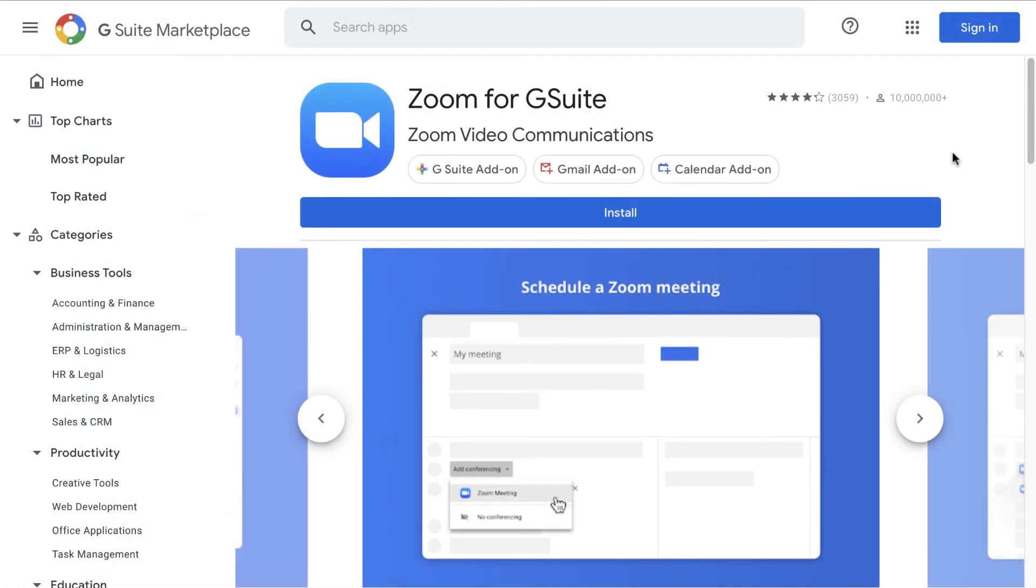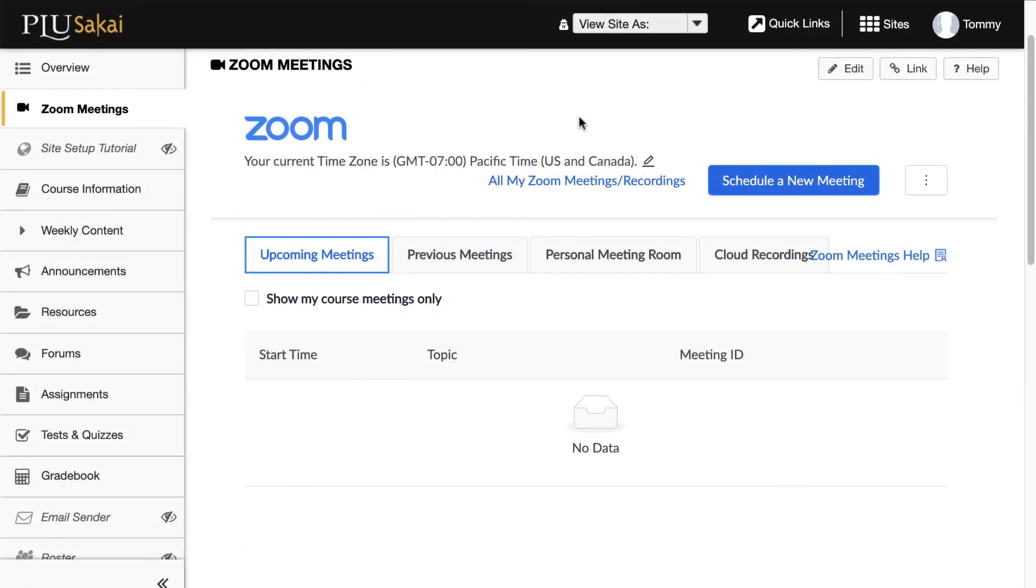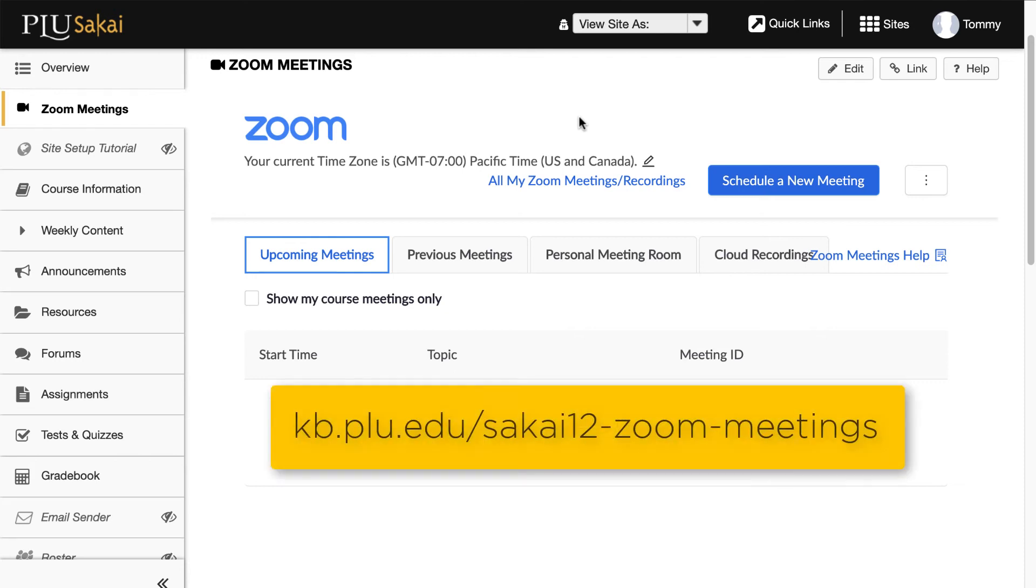If you want to schedule Zoom sessions within Google Calendar, an add-on called Zoom for G Suite can be installed. If you're scheduling Zoom sessions that are part of a class, consider using the Zoom Meetings tool within Sakai. More information about using Zoom in Sakai can be found in the PLU Knowledge Base.